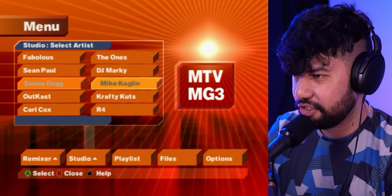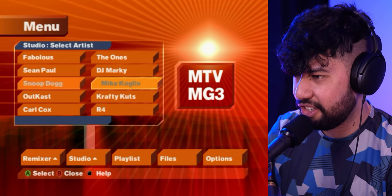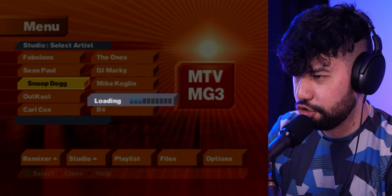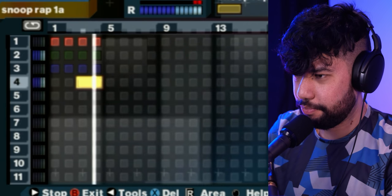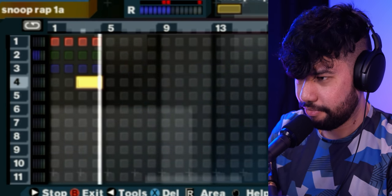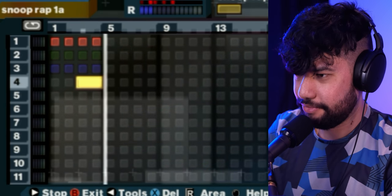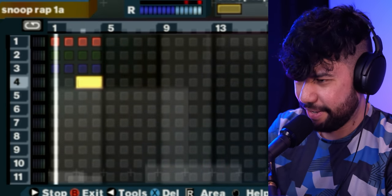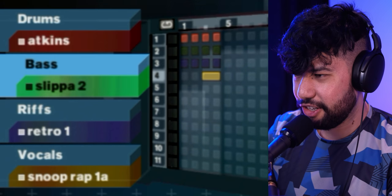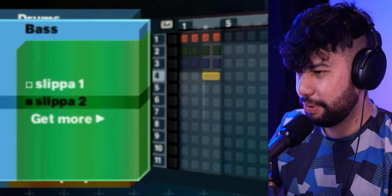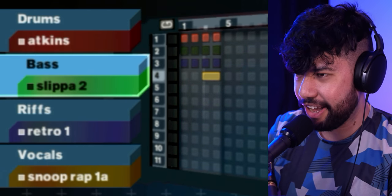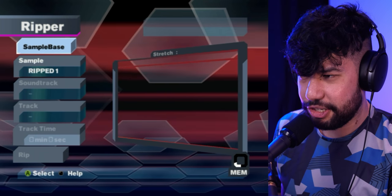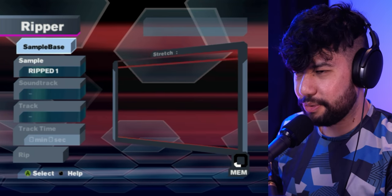As much as I like Mike Coghlin, I kind of just want to try another one of these templates. Let's go for Snoop Dogg.